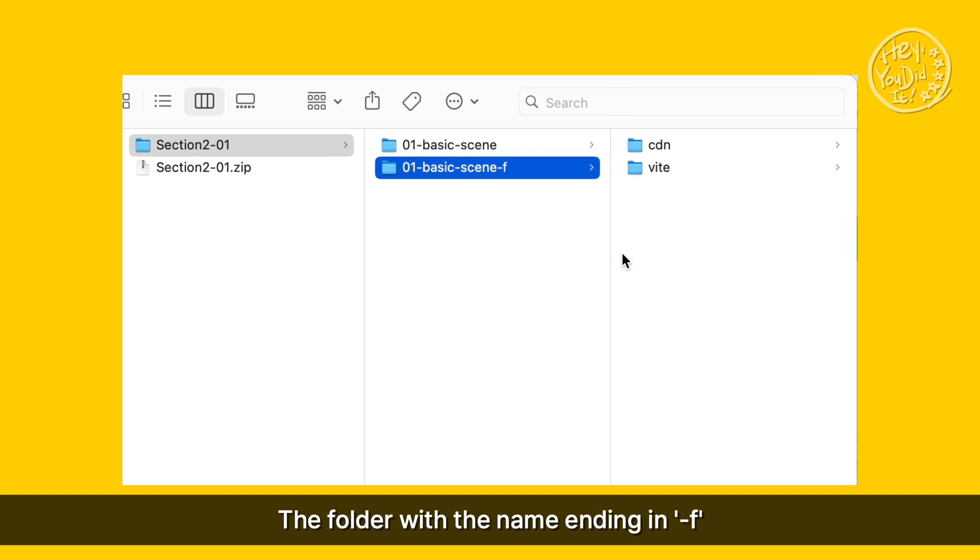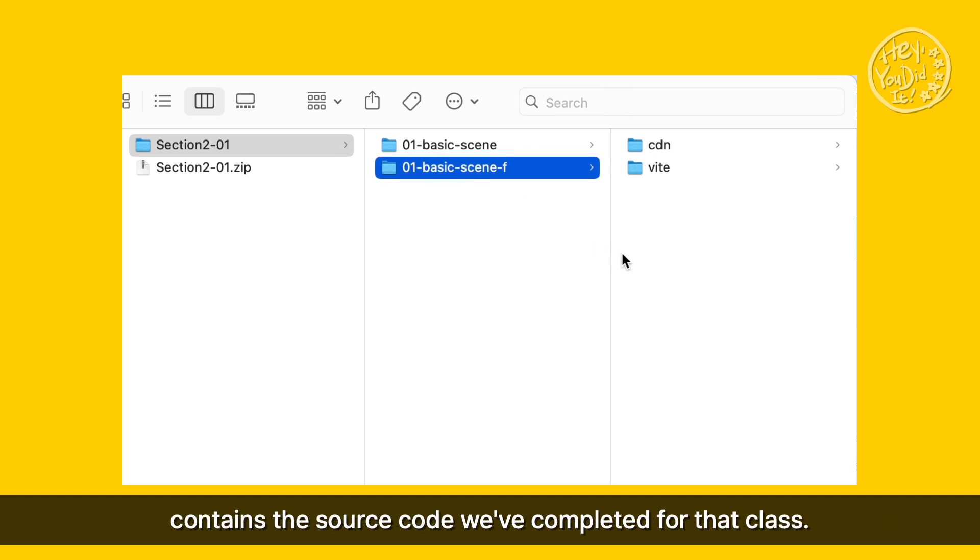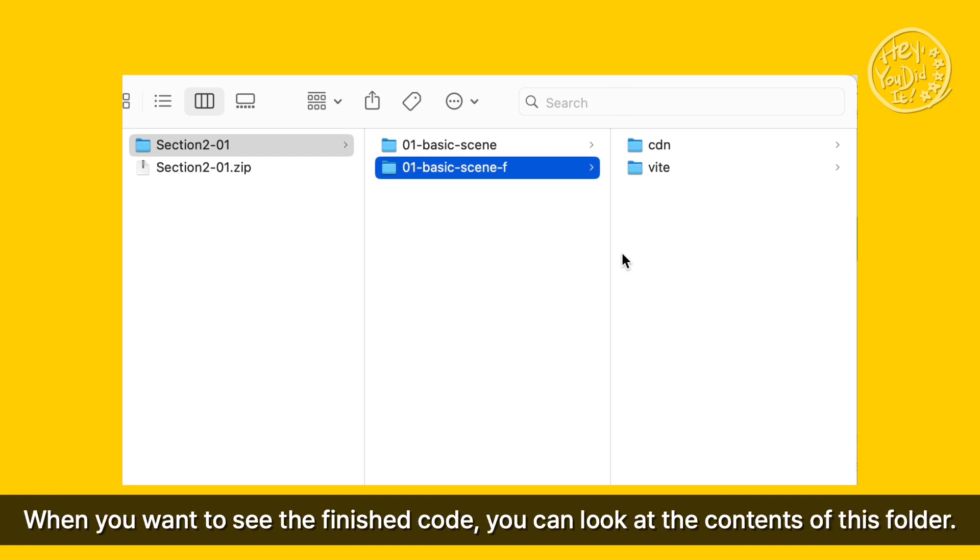The folder with the name ending in F contains the source code we've completed for that class. When you want to see the finished code, you can look at the contents of this folder.